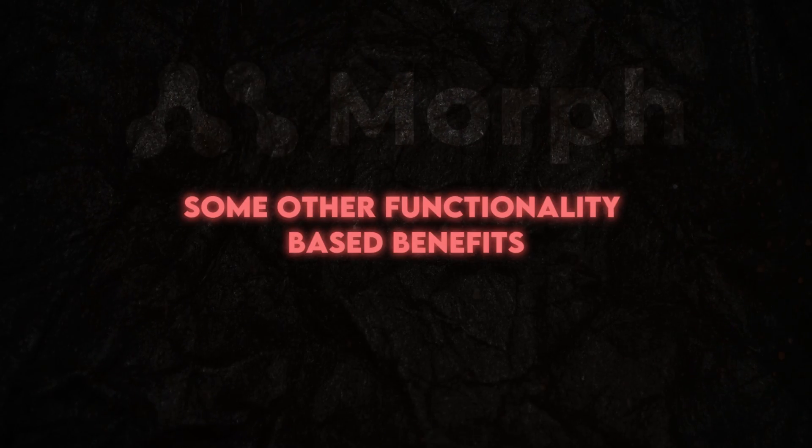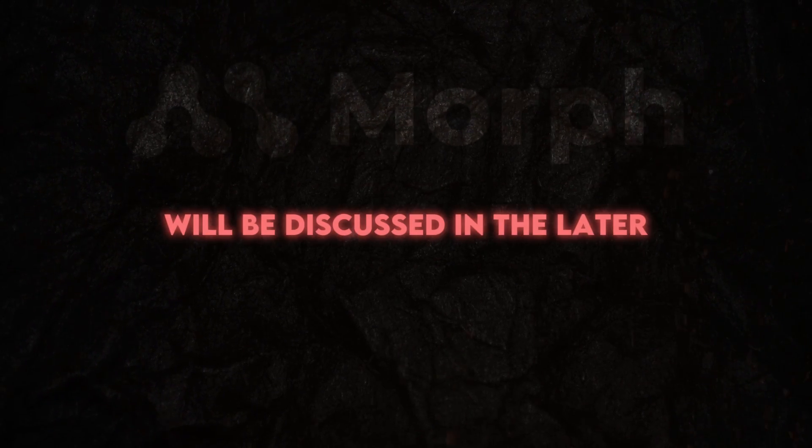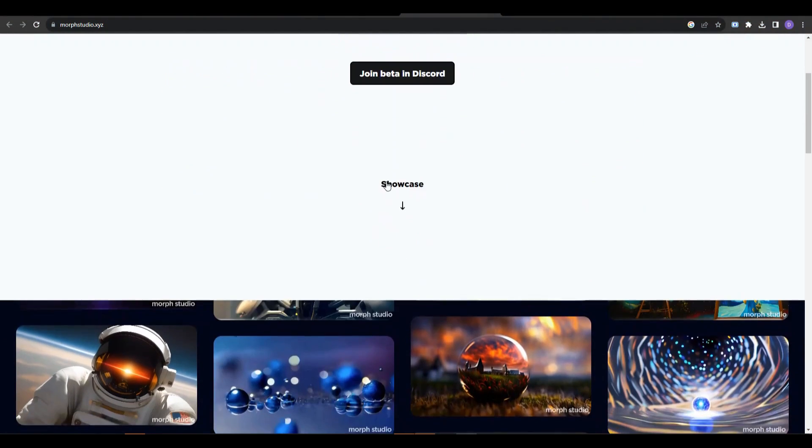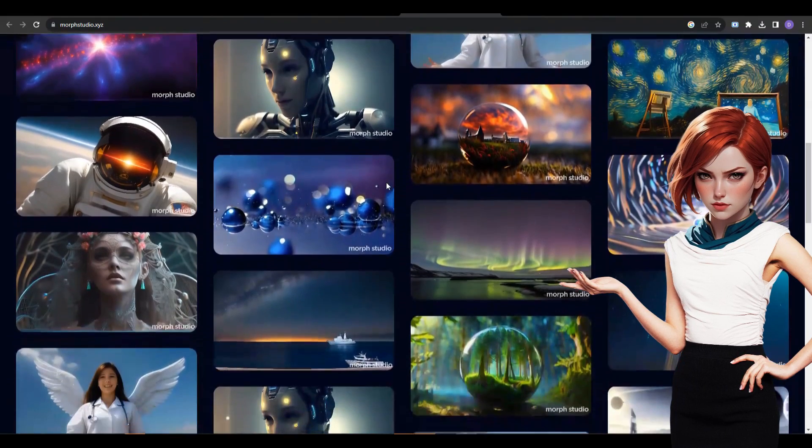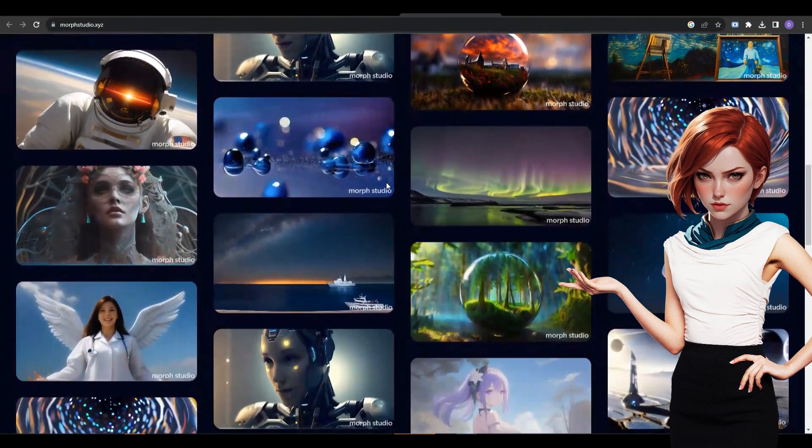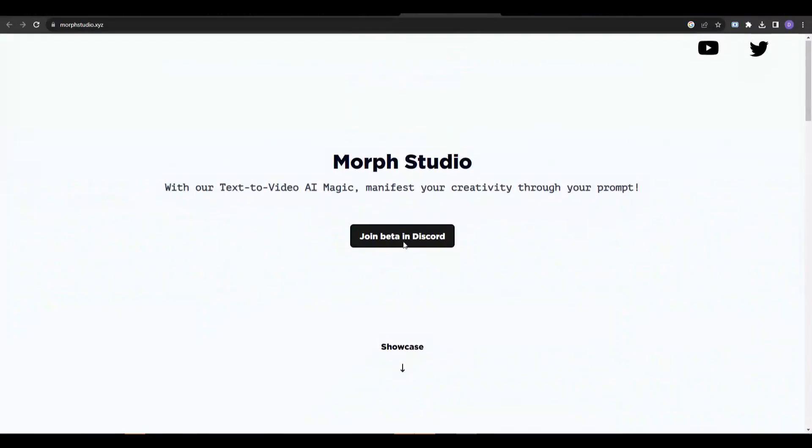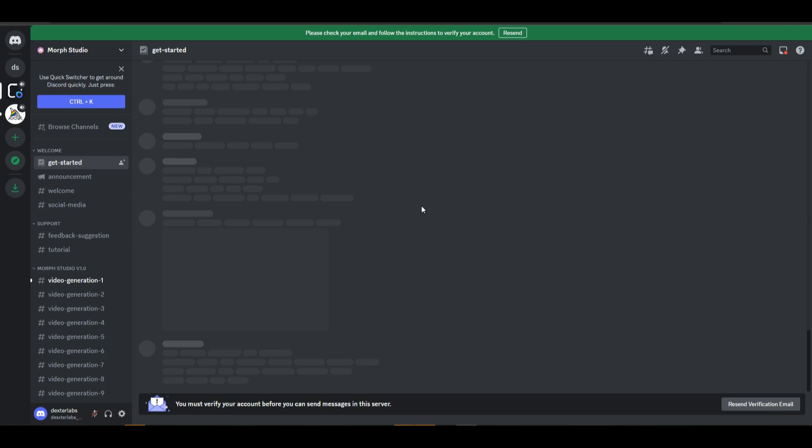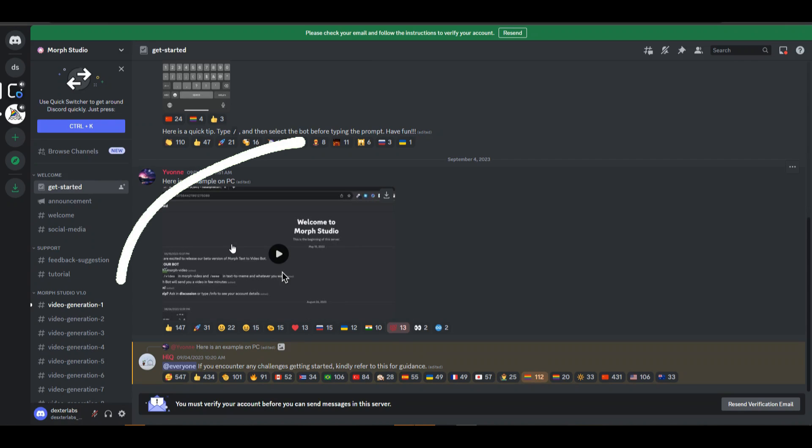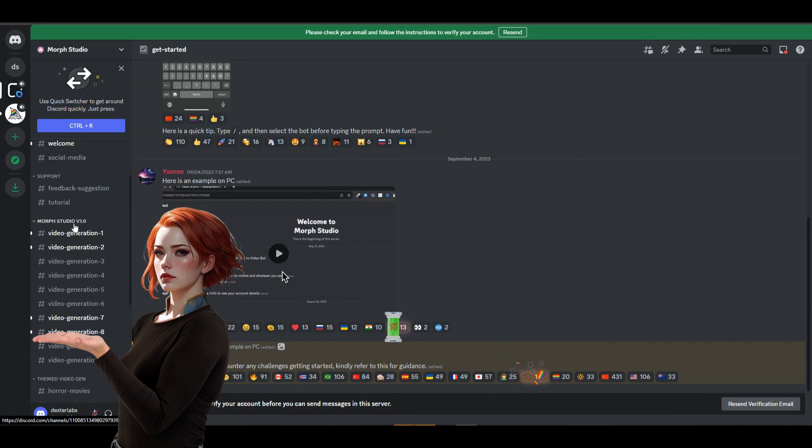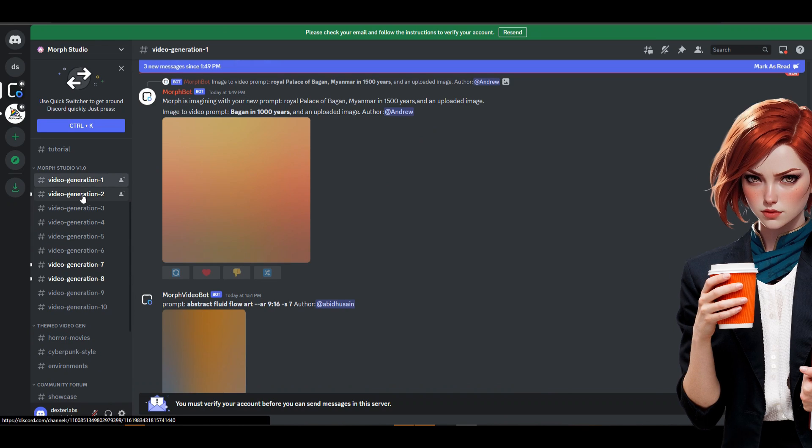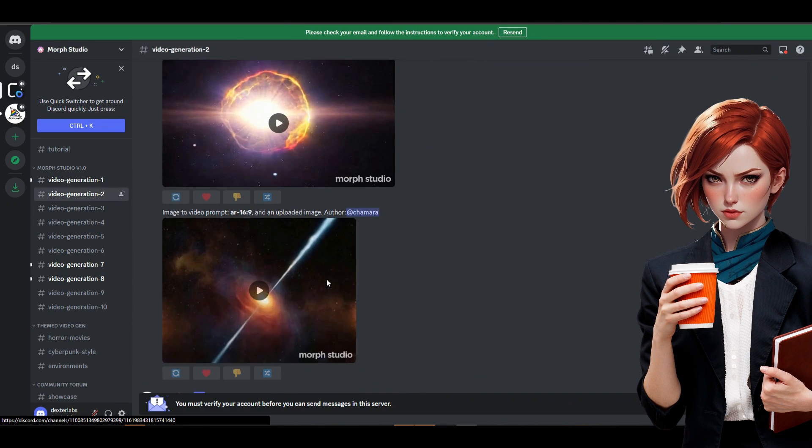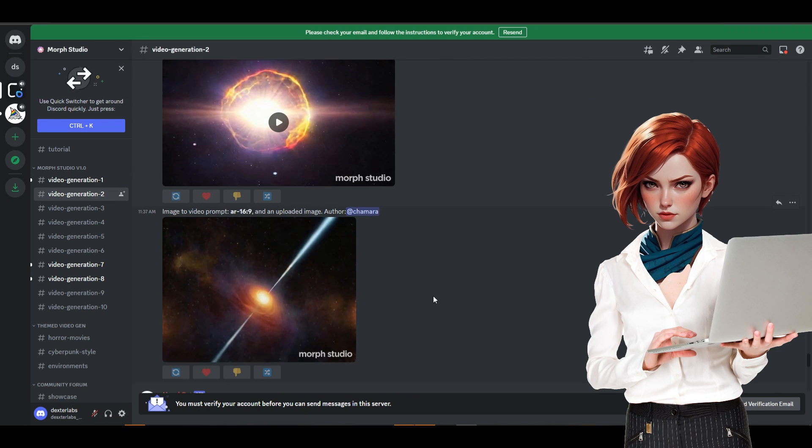Some other functionality-based benefits will be discussed in the later part of the video. To access the world of Morph Studio AI, visit their website here. You can observe how beautifully this new beast in the industry produces results. Click this Join Beta in Discord button. Accept the invite and you will land on their Discord server there. Play this video to learn how to use this tool on a PC. Check out these video generation channels and learn how the other members make their imagination into a reality video clip by giving text prompts.